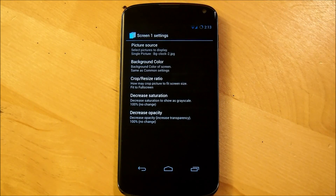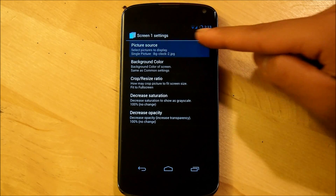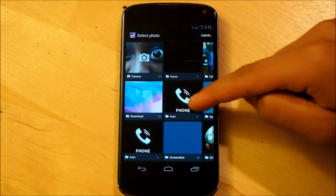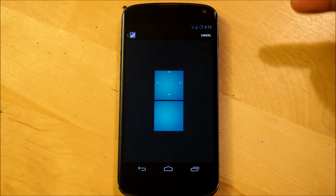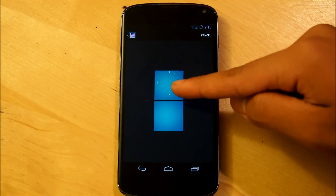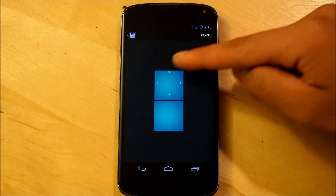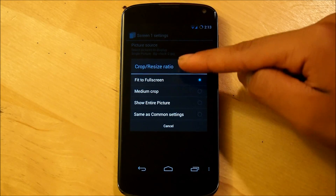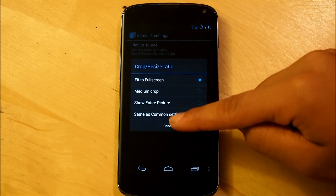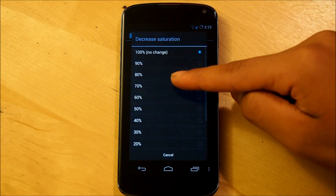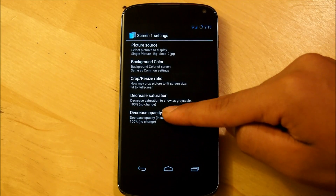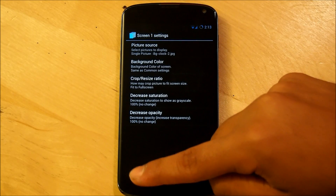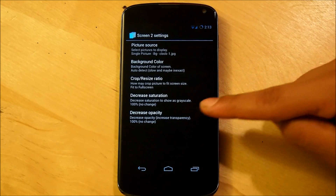We're going to go into screen one settings. We're going to select picture source, single picture, and navigate to where we put those files. We're going to make sure that the first screen is the clock — it's also called BG Clock 2. Select that. Make sure our crop, size, and ratio is going to fit the full screen. Saturation is going to be 100%, no change, and opacity is going to be 100%, no change.